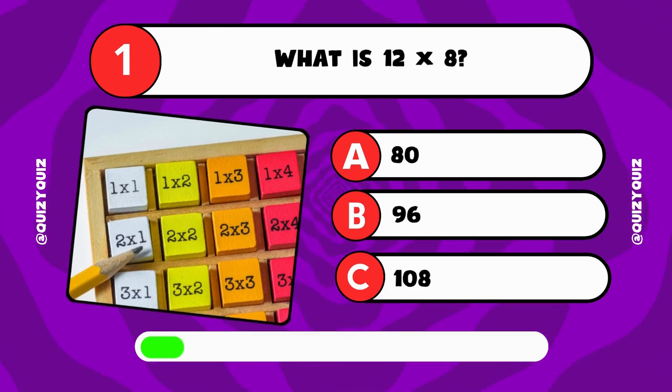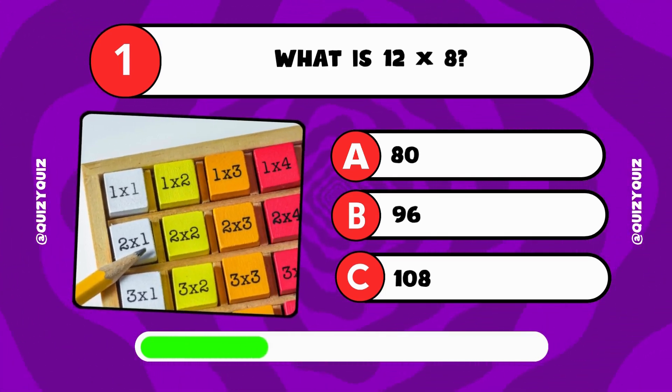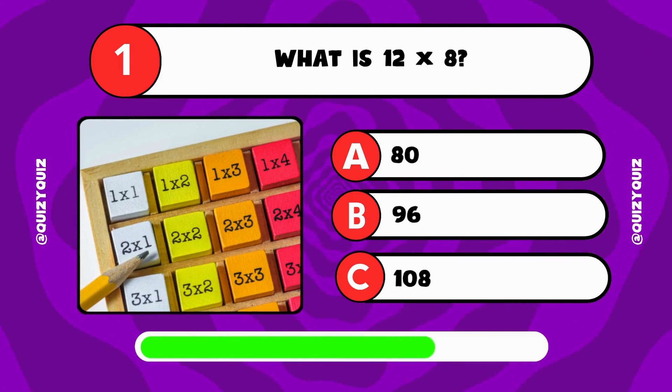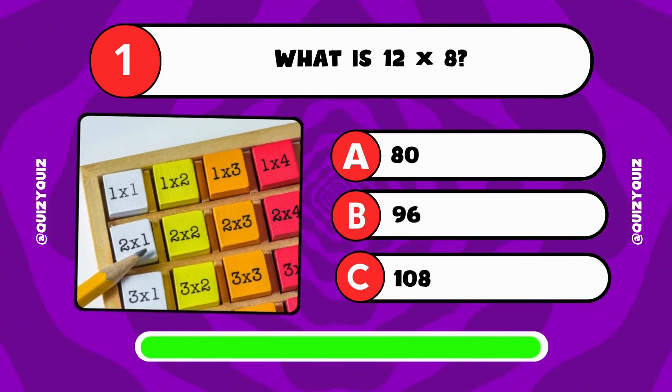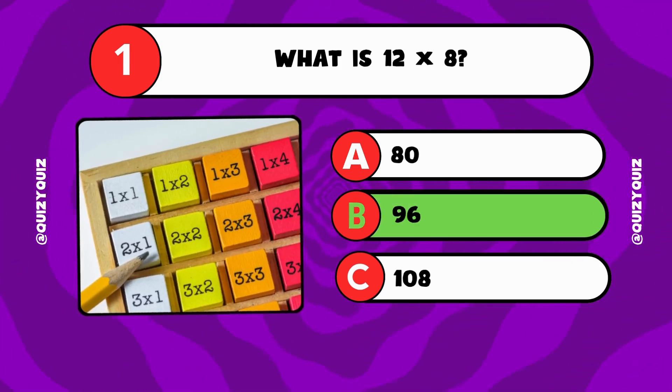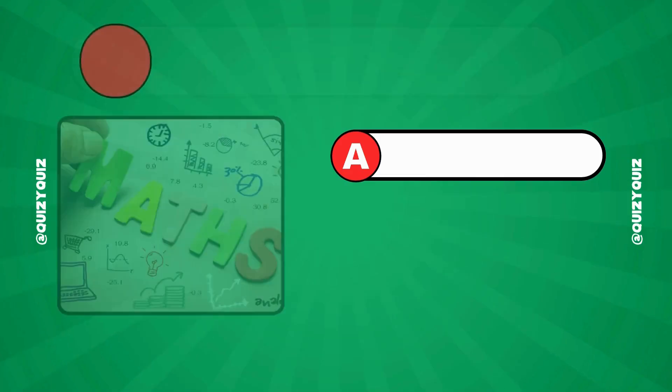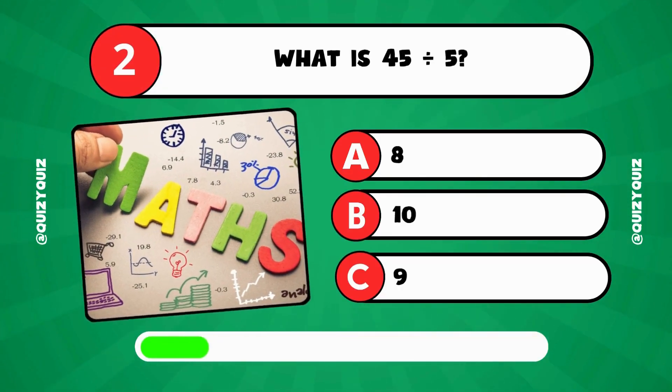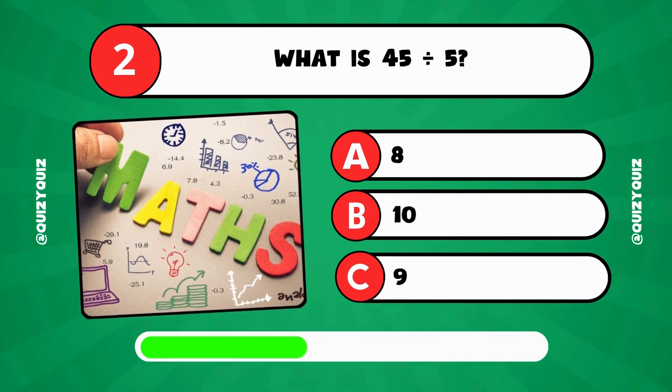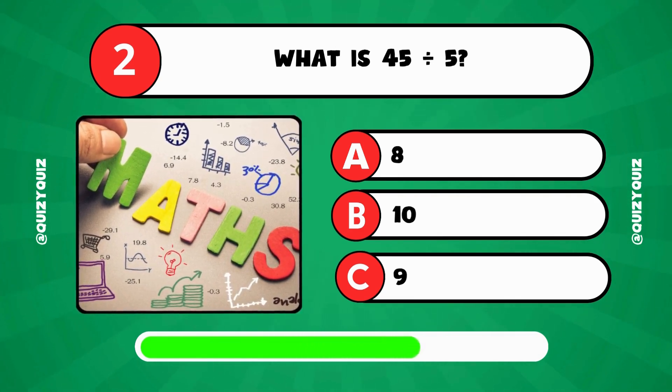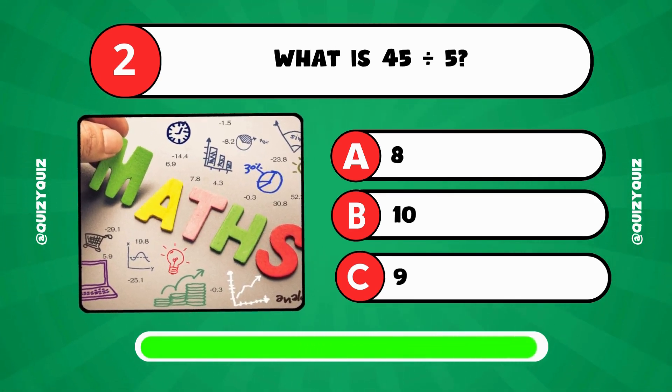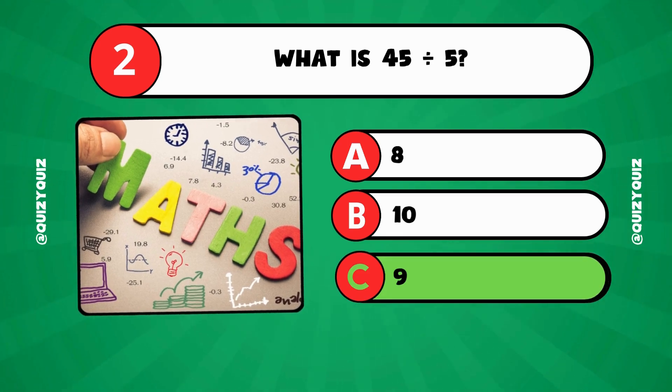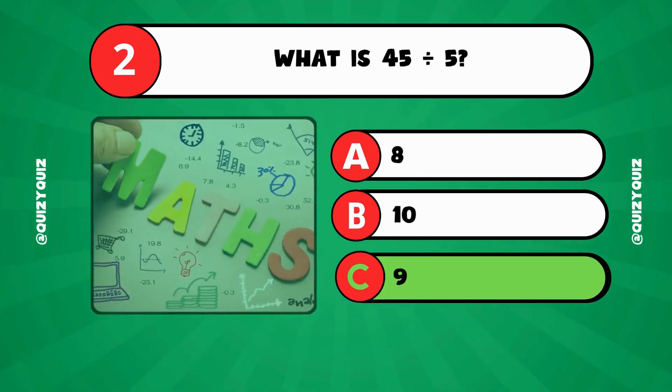What is 12 times 8? 80, 96, or 108? The answer is B, 96. What is 45 divided by 5? 8, 10, or 9?